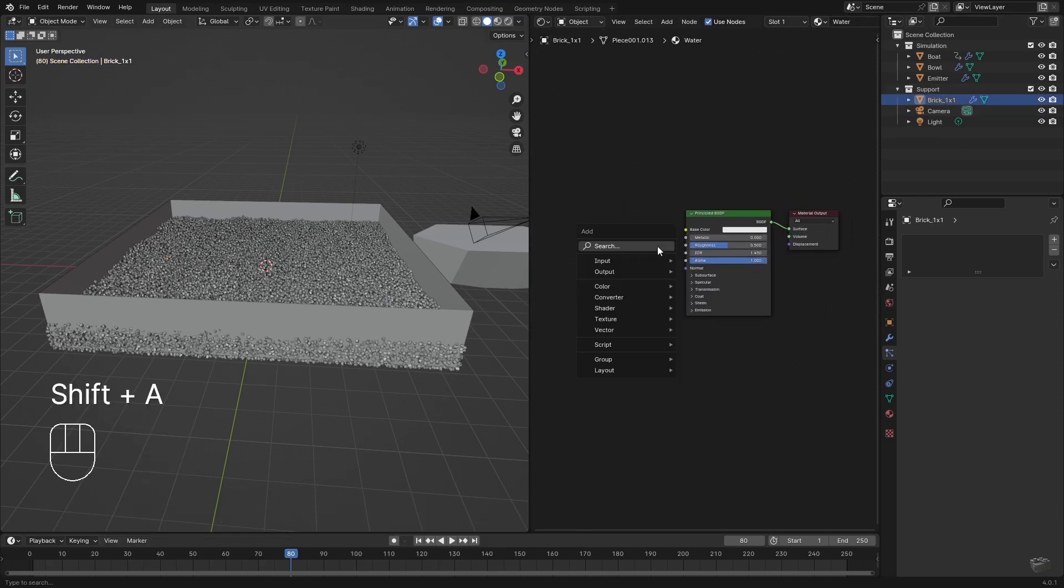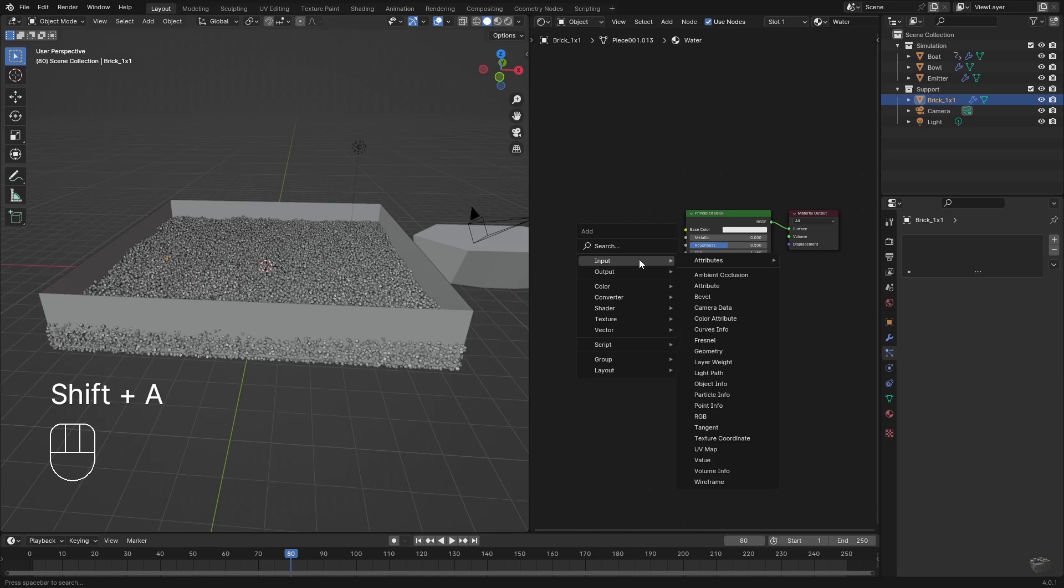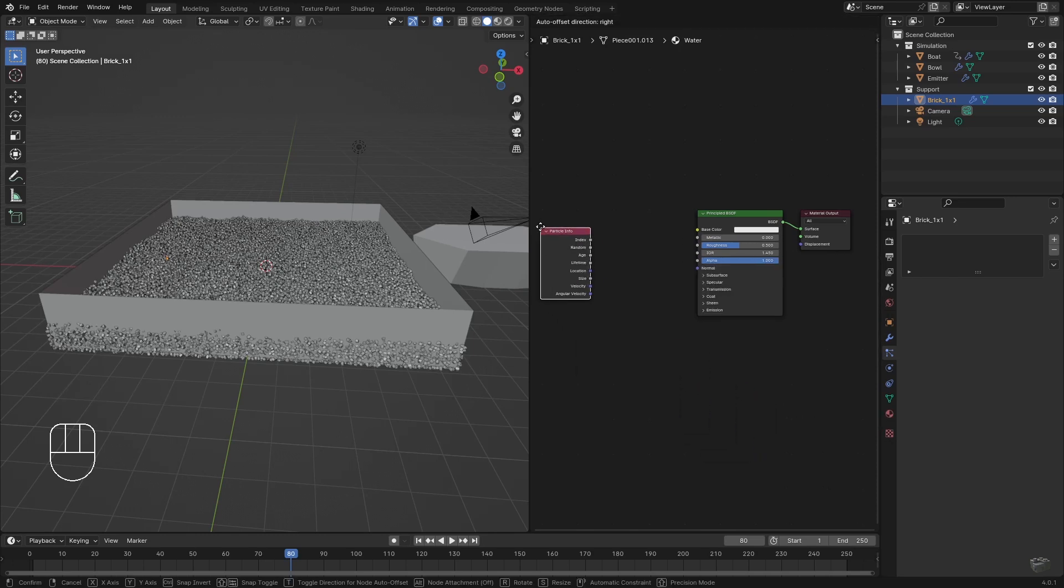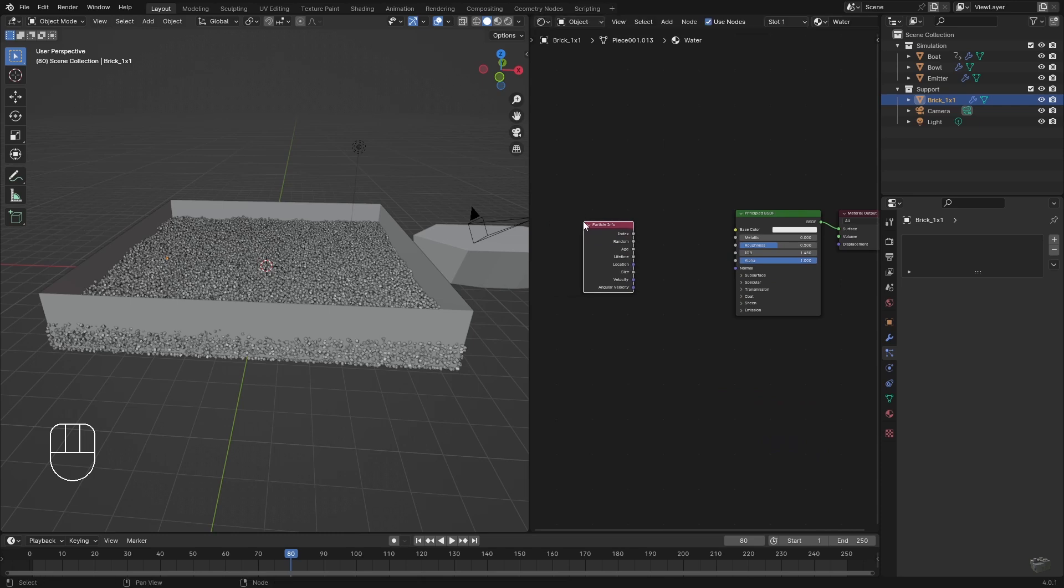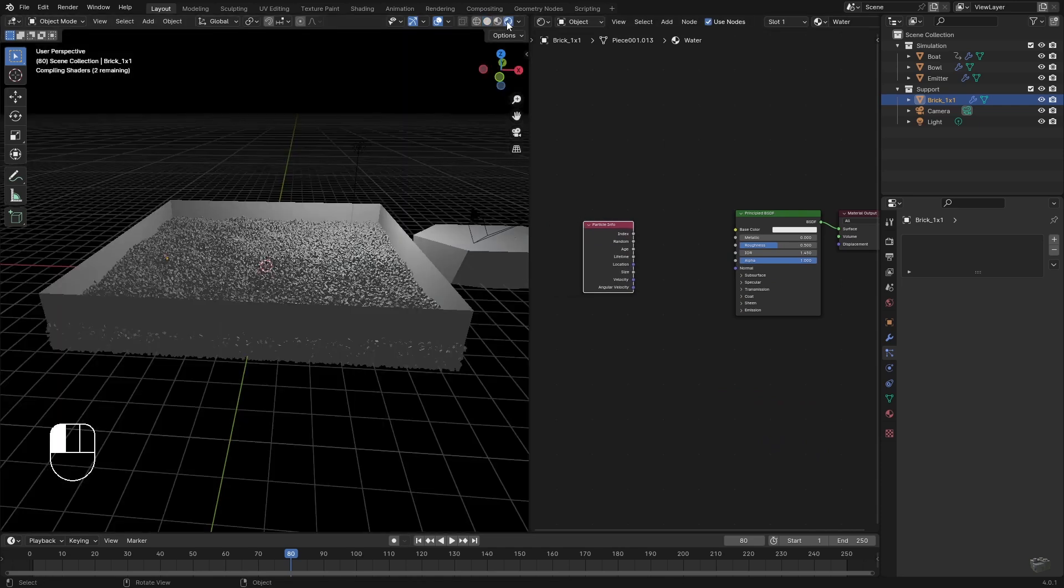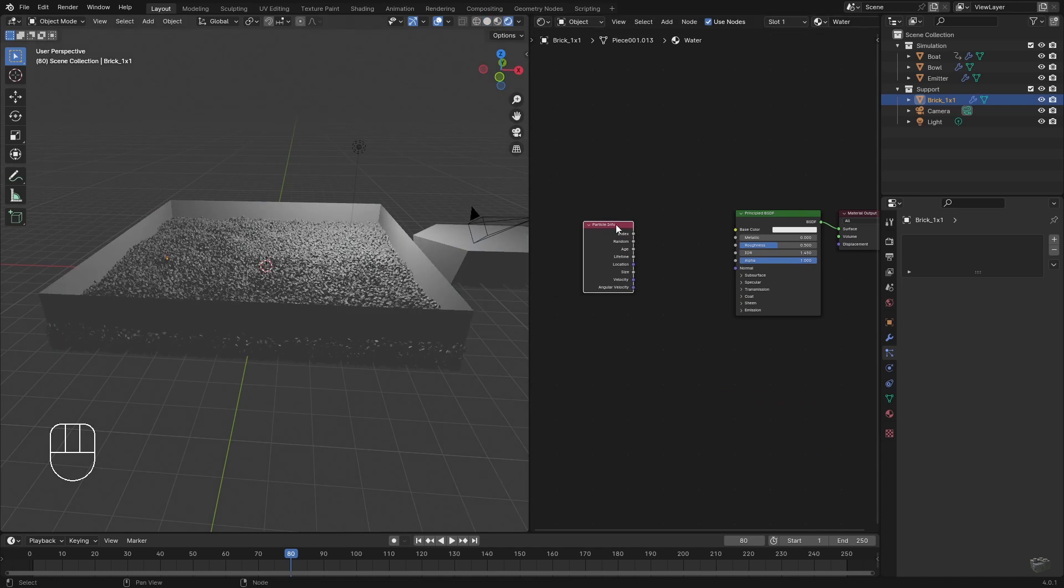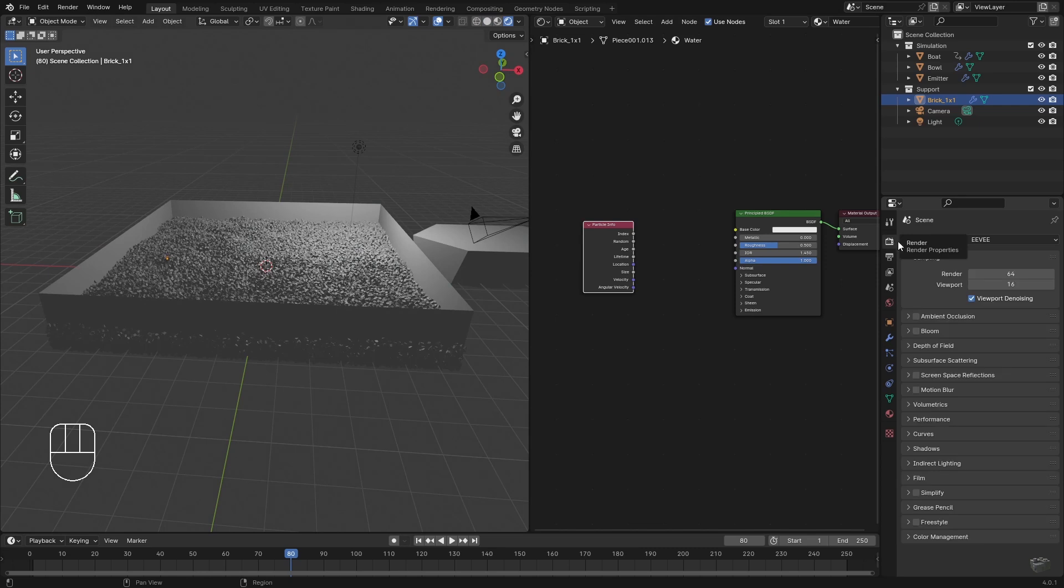On the one hand, the bricks should have a basic color, and on the other hand some variation in brightness. For the variation I need a random value. Since we are dealing with particles, the corresponding node is called Particle Info under Input.